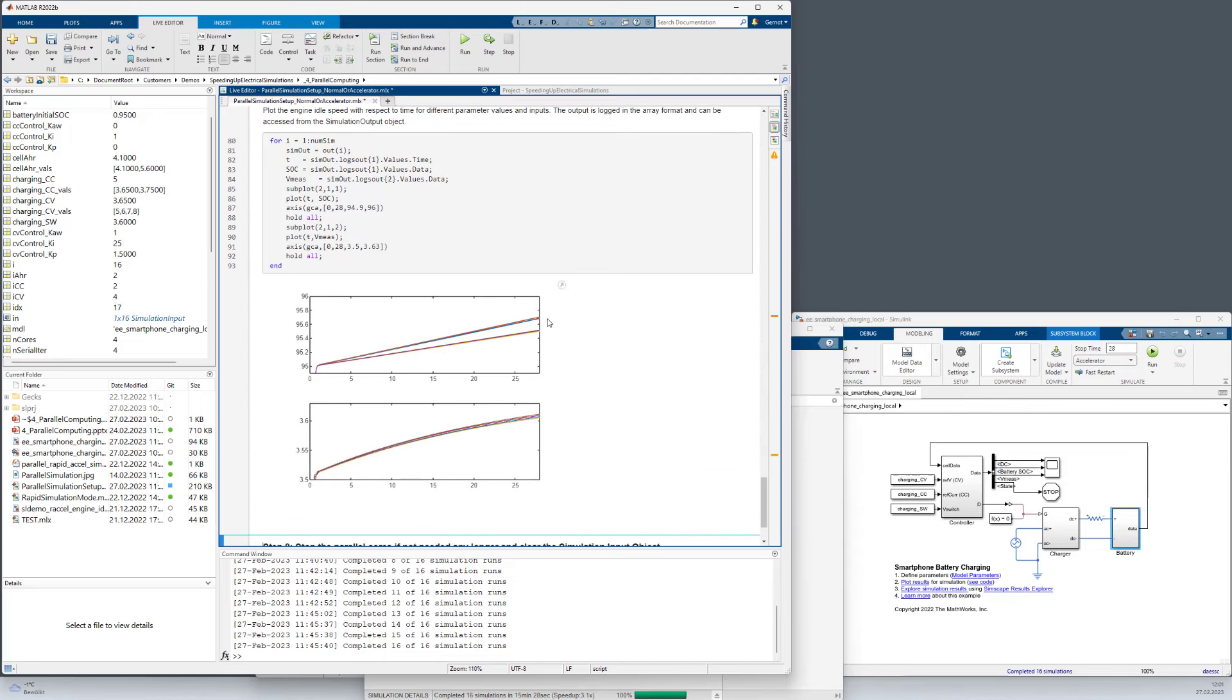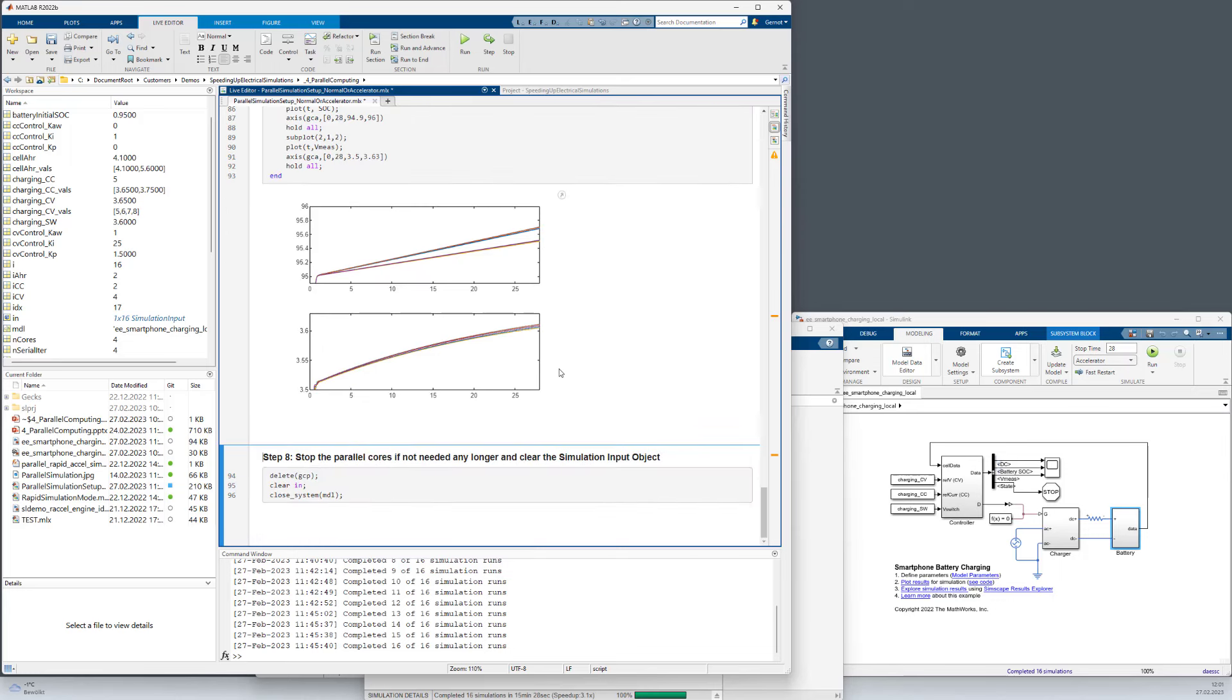We also should have a look now to the plots. And we can see also in this case here that we have a variation of the output signals here because we changed the parameters. So it looks all fine.